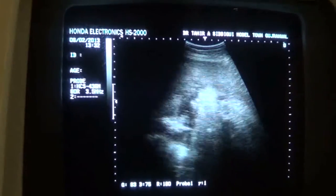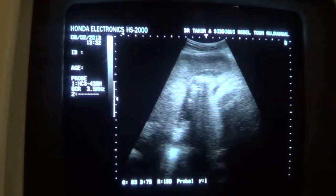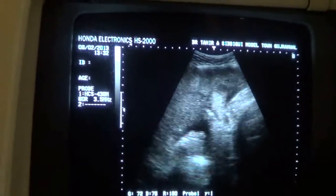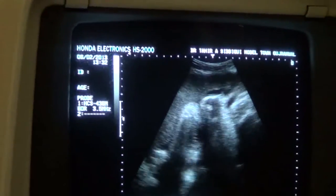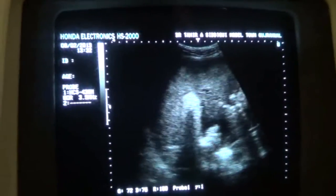This is the placenta. The placenta is fundal and it is grade 3.